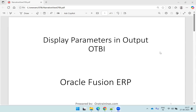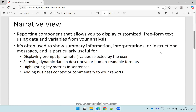Hello all. Welcome to oratrainings.com. In this session, we'll discuss how to display the parameters output in OTB analysis. To understand this, we need to understand a concept called narrative view. This is one of the views provided in OTB analysis, which is specially used for the following purposes.